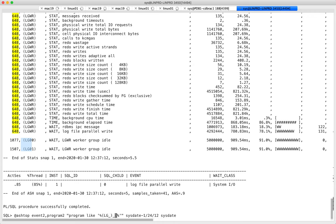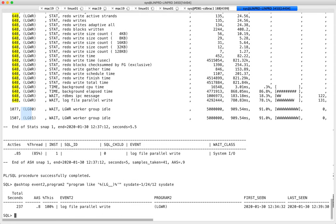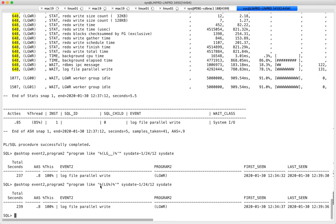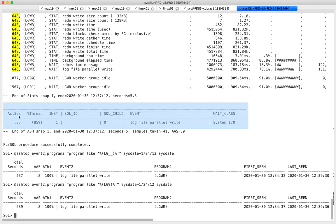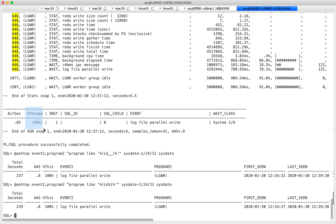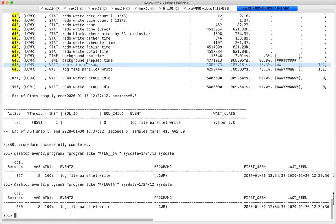When looking at log writer, if you use a tool like Snapper it automatically includes log writer slaves too. But if you use ASH directly and want a full picture of who is on the path of your transactions, you should filter with something like 'lg%' to include slaves — otherwise you might miss important data. Log writer spends most of its time waiting for log file parallel write.